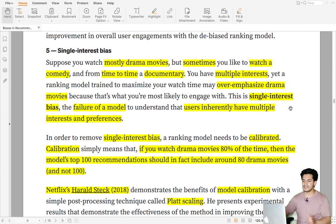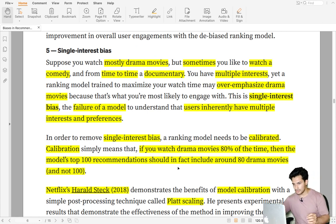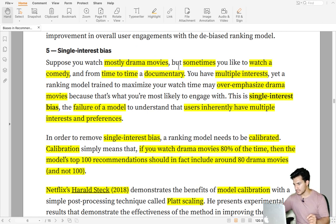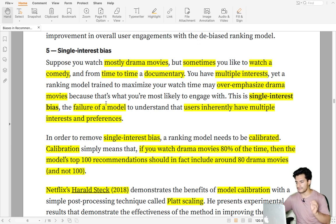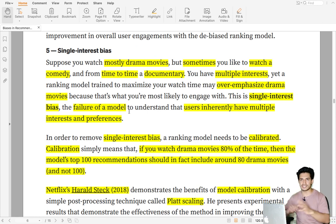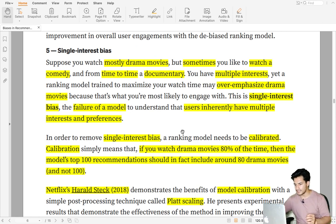The last bias discussed is single interest bias, which relates to diversity. For example, a user mostly watches drama movies but once in a while also watches comedy. The user has multiple interests though more oriented towards drama. But the recommendation over-emphasizes only drama movies — this is single interest bias, where the model fails to understand that users inherently have multiple interests and preferences.